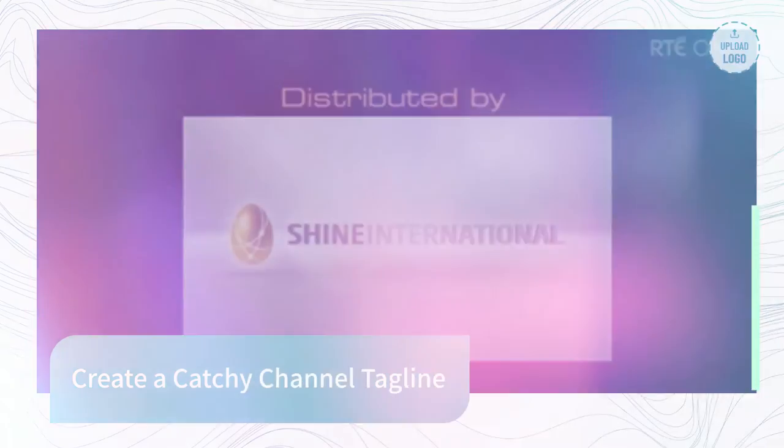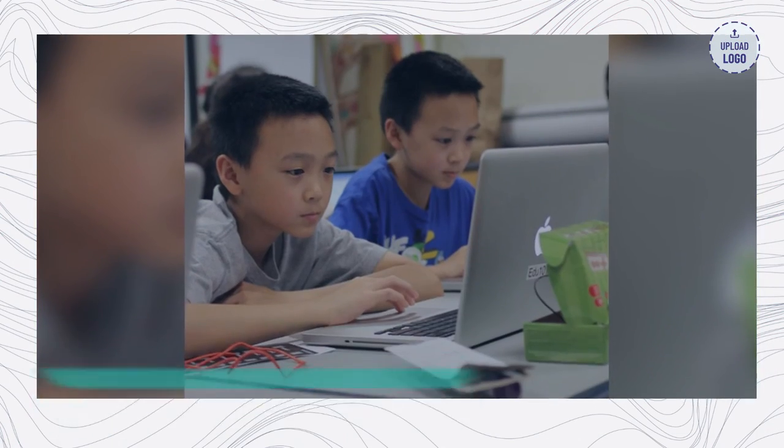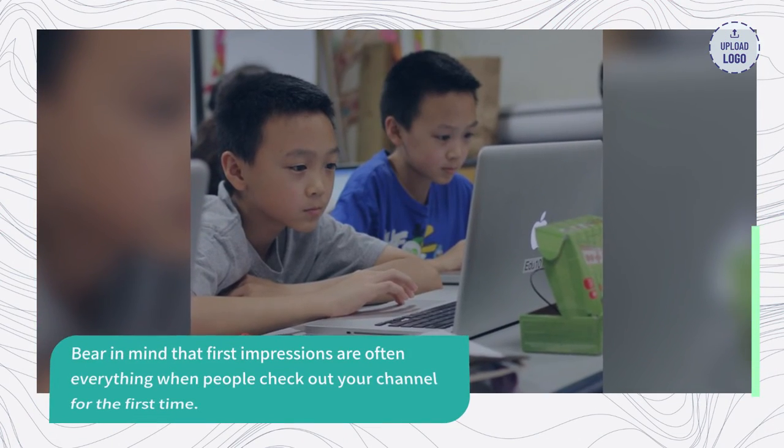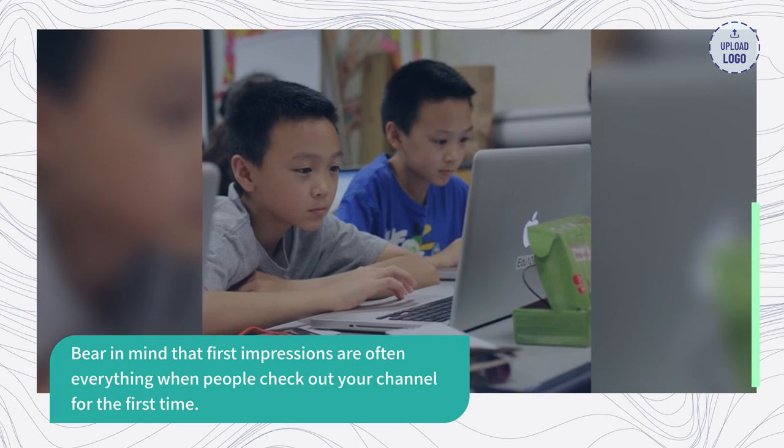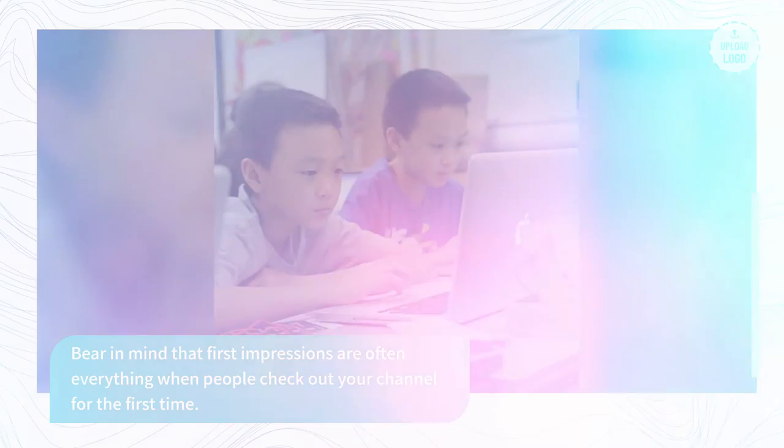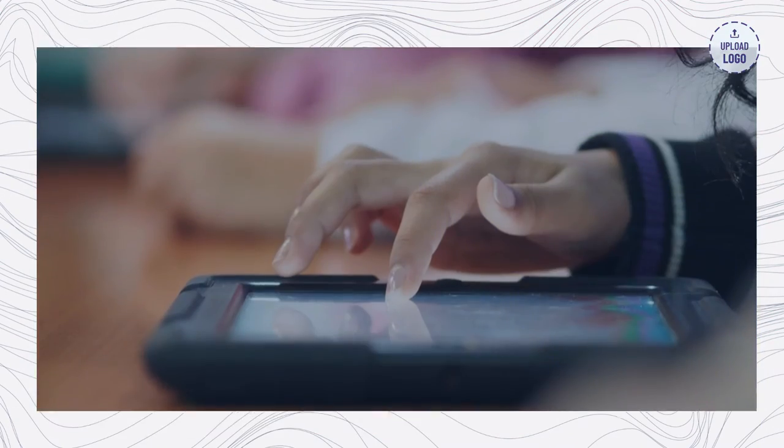Create a catchy channel tagline. Bear in mind that first impressions are often everything when people check out your channel for the first time.